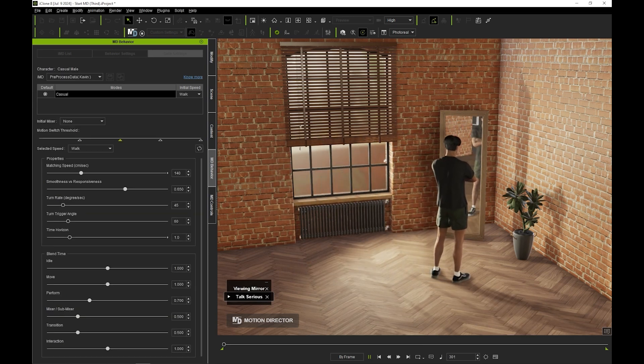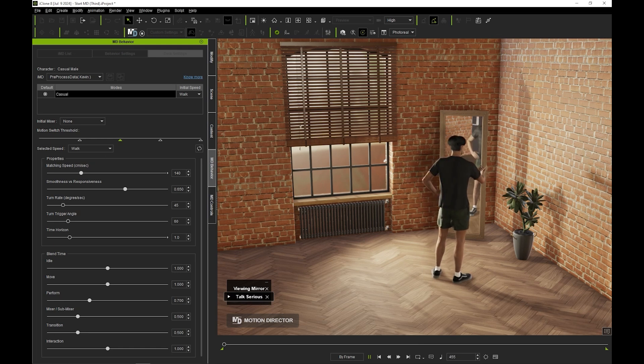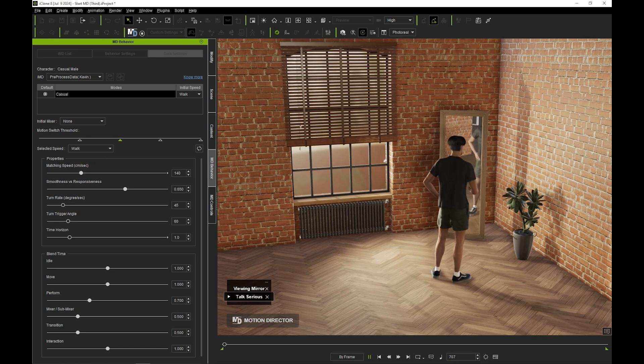Wherever you move your Mirror MD prop in the scene, your model will consistently make its way to the proper position before performing the interactive motions, which saves a ton of time.